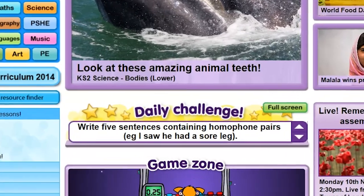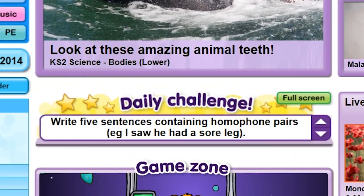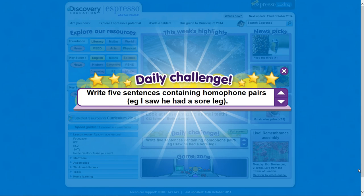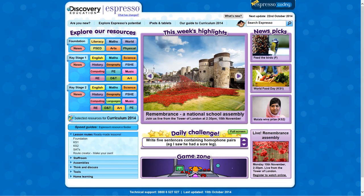The Daily Challenge is an open-ended question that you can expand to full screen as a short activity for students to work on independently or in groups. You could also use this as a silent activity while you take the register, or children could come up with their own daily challenges to challenge their classmates.